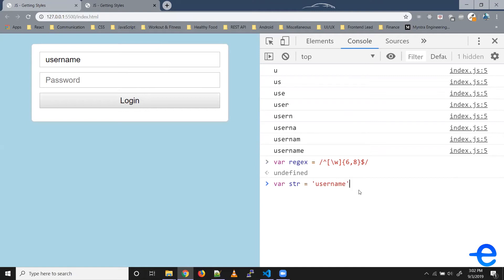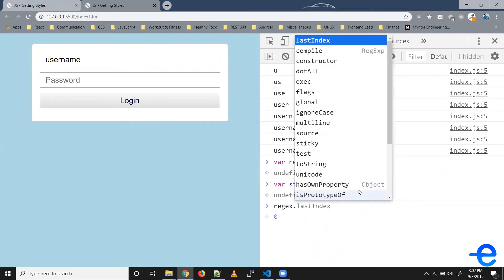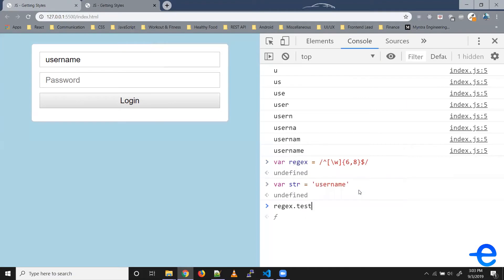So here we can use test. To use test, it's regular expression dot test, and we pass the string inside. So as you can see here, it's given us true.